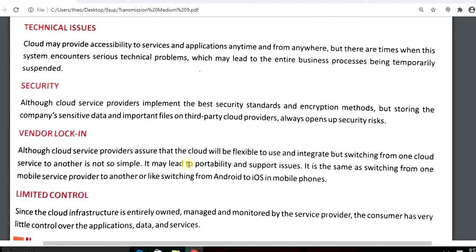For example, consider a banking system — suppose on Monday I went to a bank and asked to withdraw or deposit money, but the site is under repair or has some error. Just because of a serious technical problem, the entire business process has been temporarily suspended.